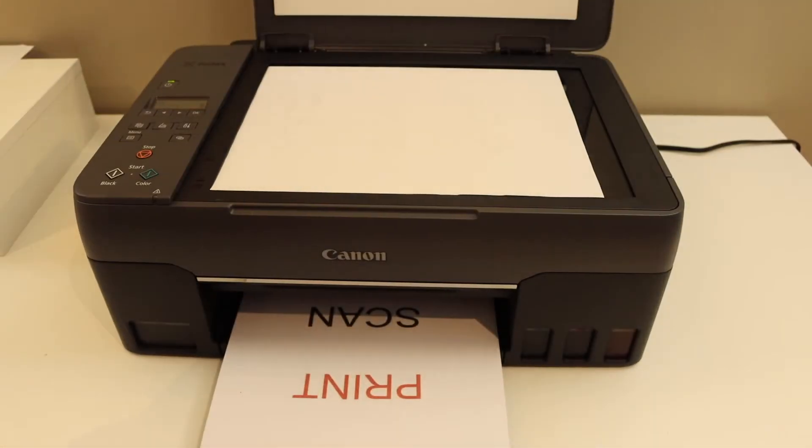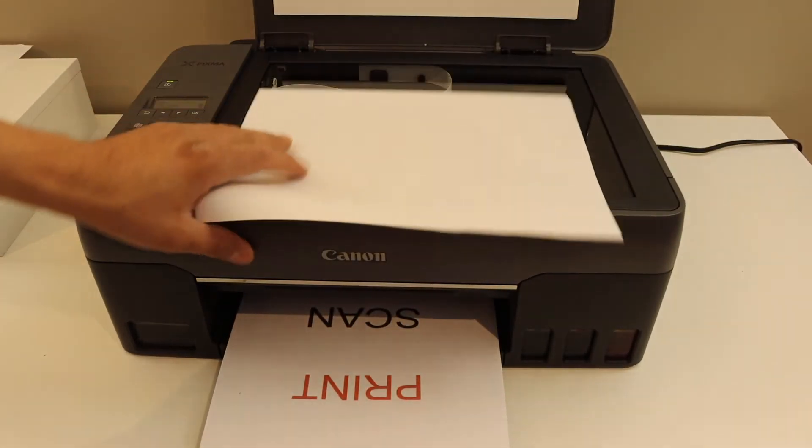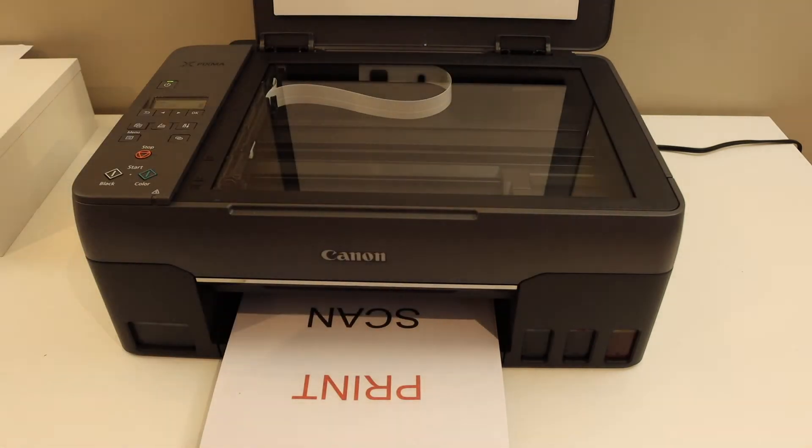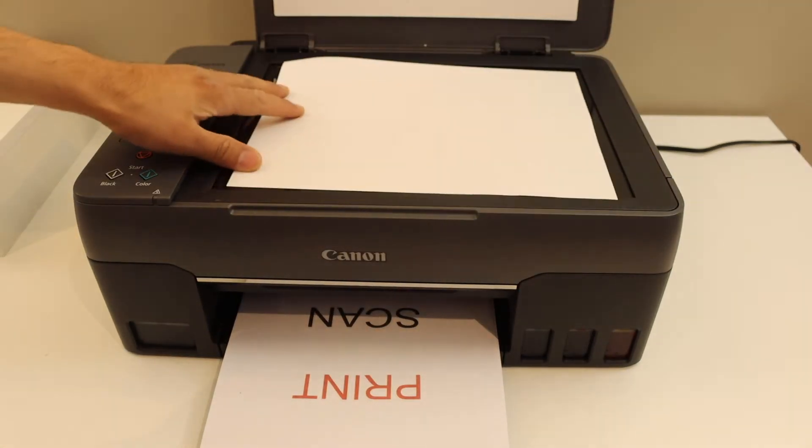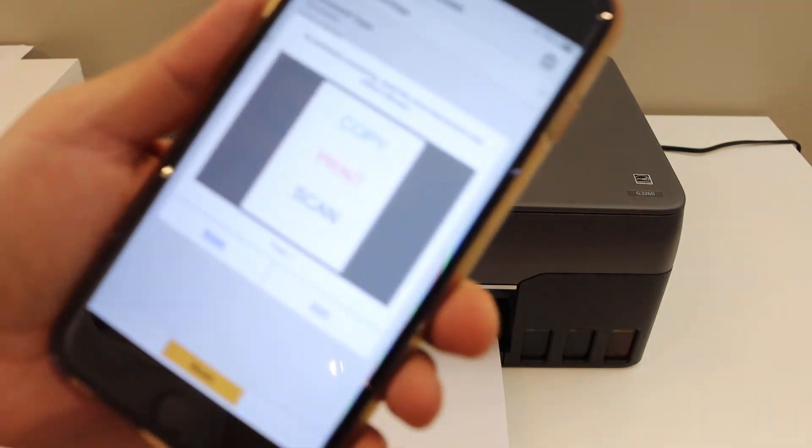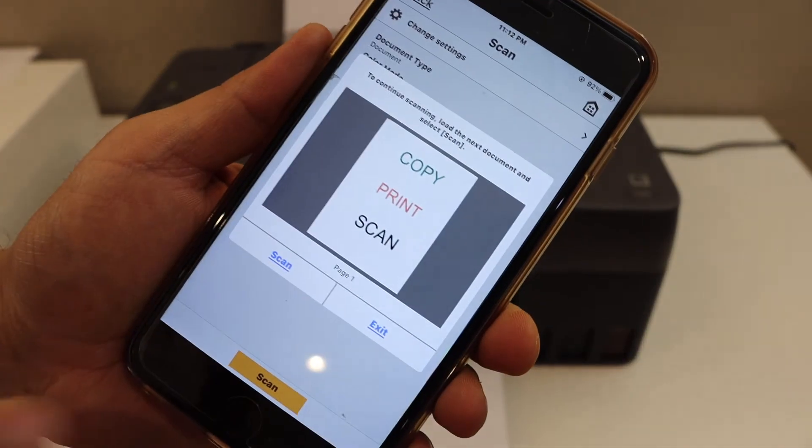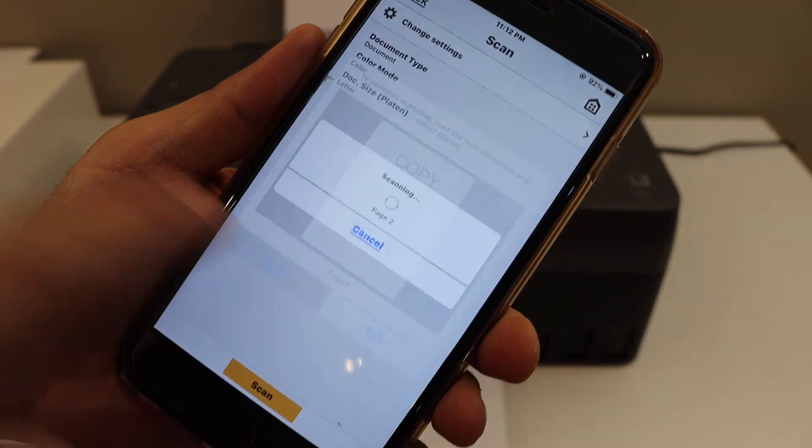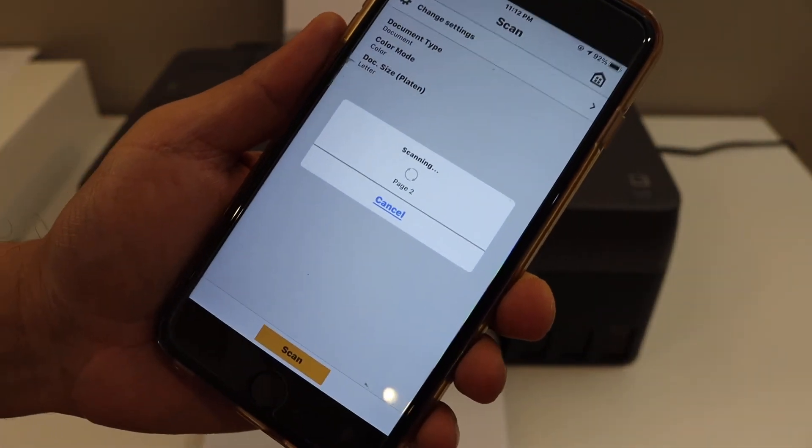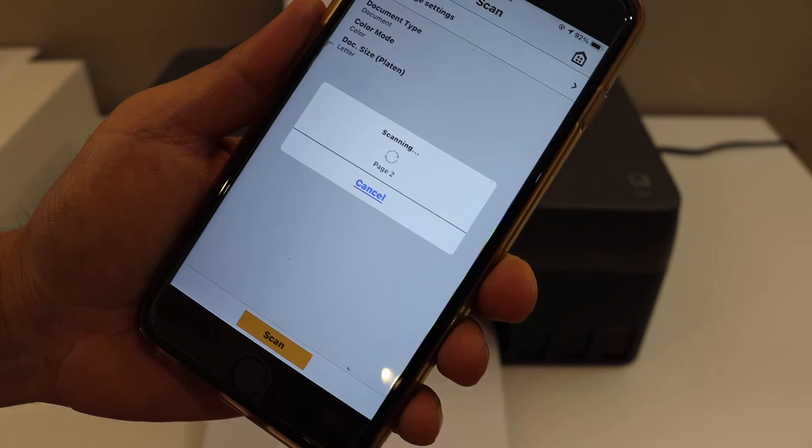Open the top scanner lid. Place the second page here facing downwards. Go to the app and click on the scan icon. This is page 2.